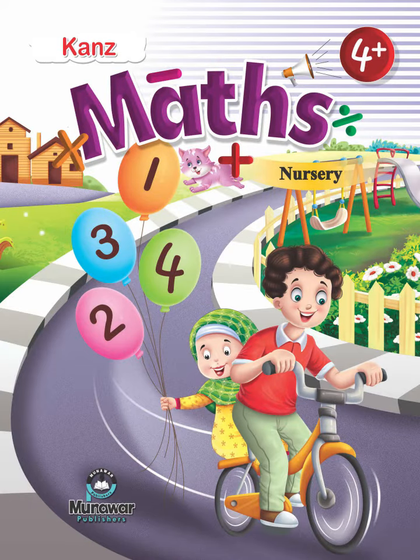Maths 4 Plus, Page 49. Dear students, today we will learn about the concept of addition.